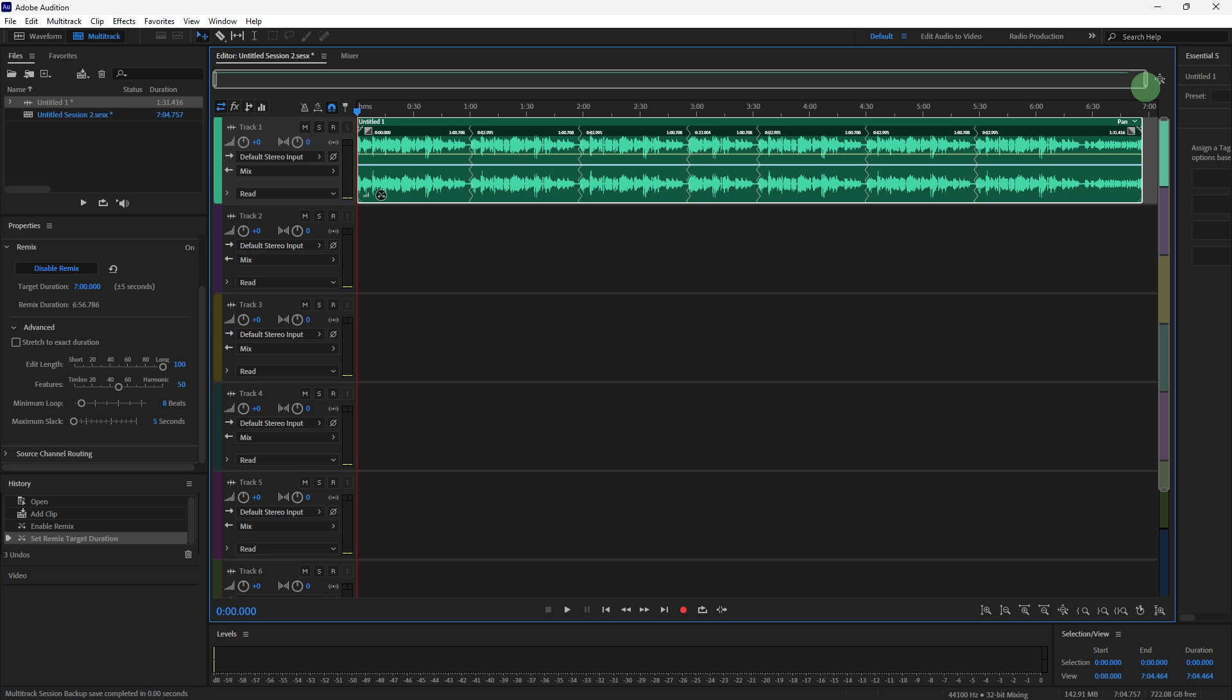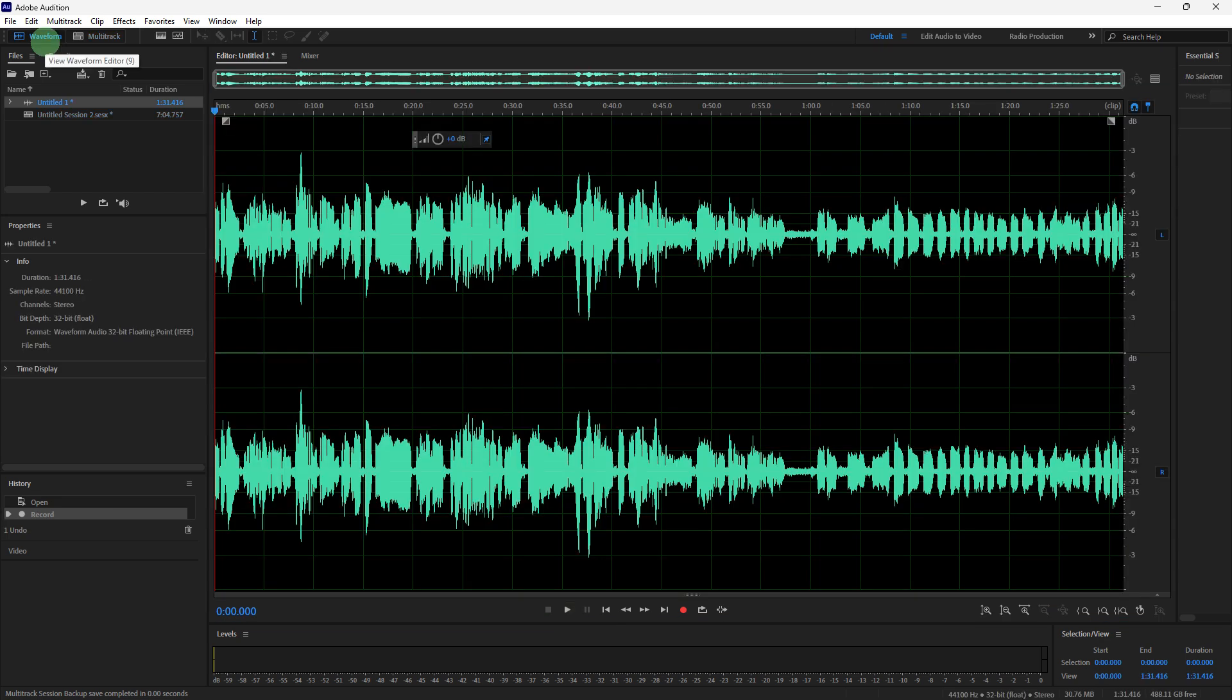Hit the spacebar or click the play button to test how the loop sounds for seamless transitions without any noticeable gaps or artifacts. Once you're satisfied with the loop, go back to waveform.